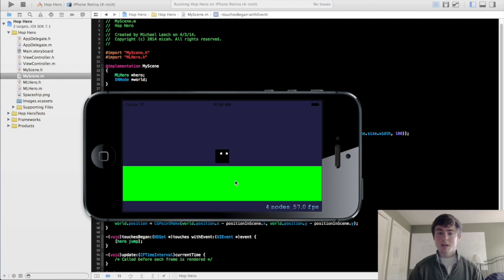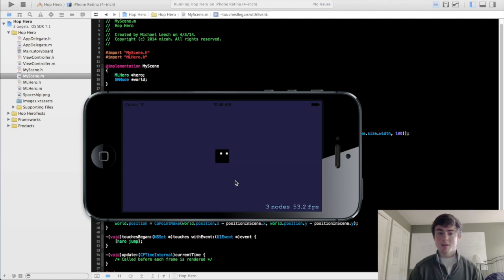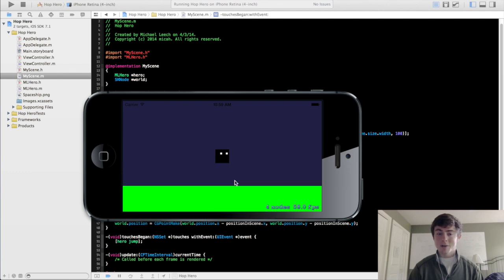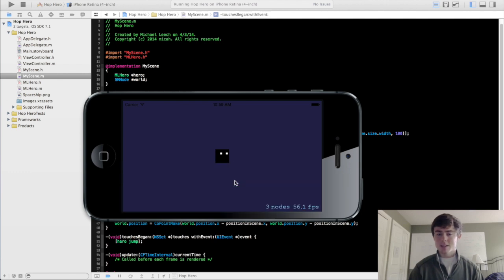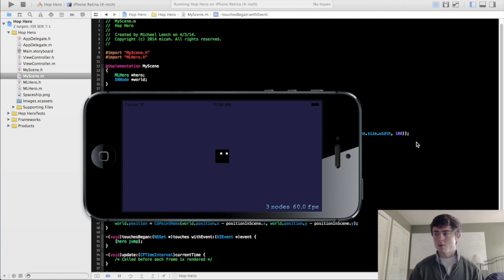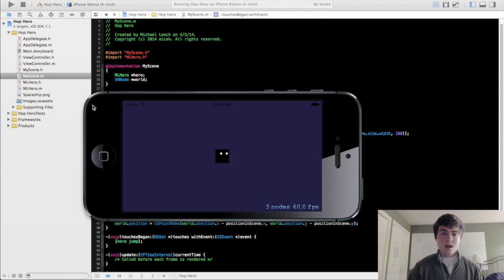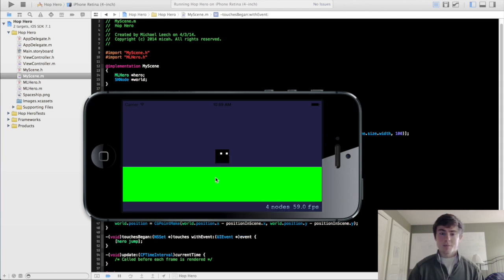Because we haven't implemented the code that disallows that, you can actually just launch him in the air and just keep clicking and he's like way up, who knows where. He's actually falling, oh you can see and he bounces.